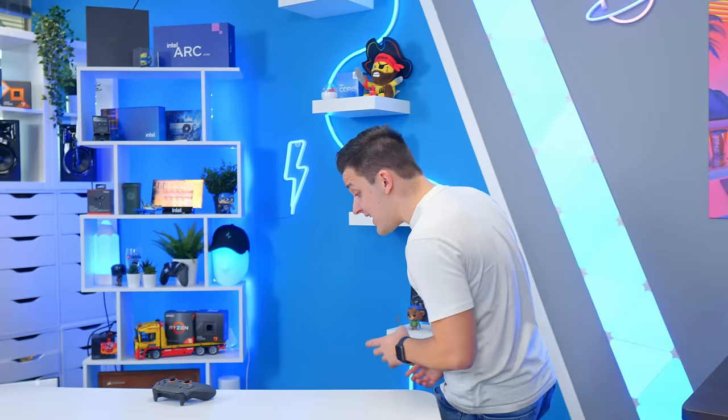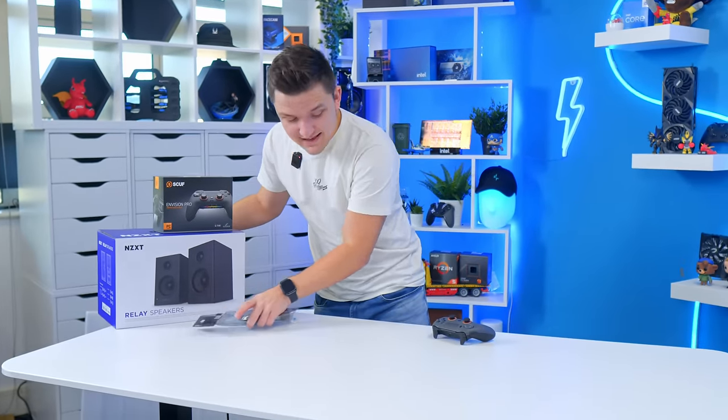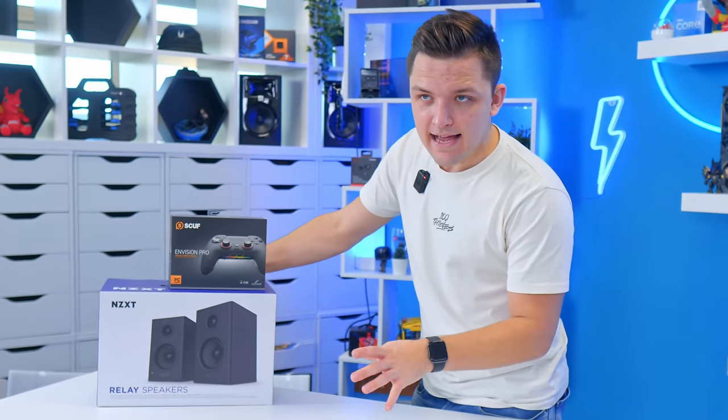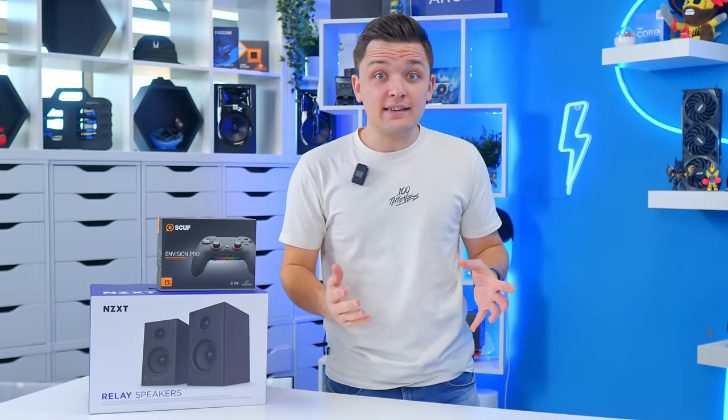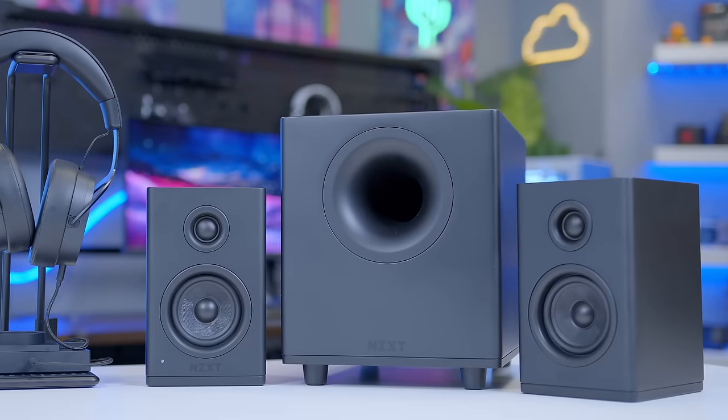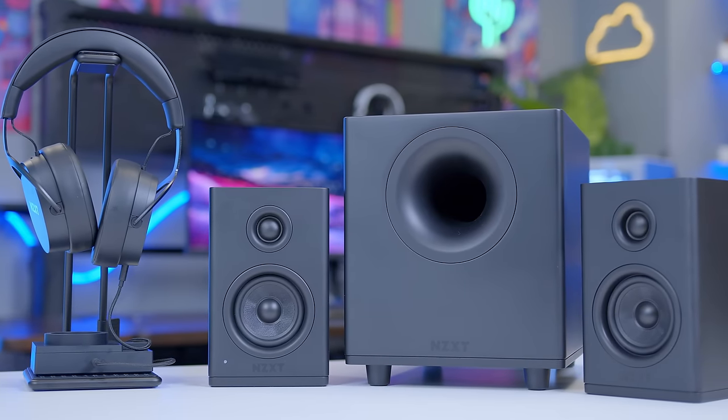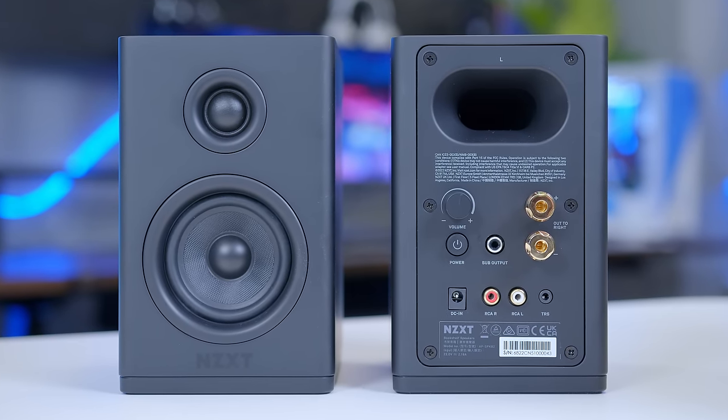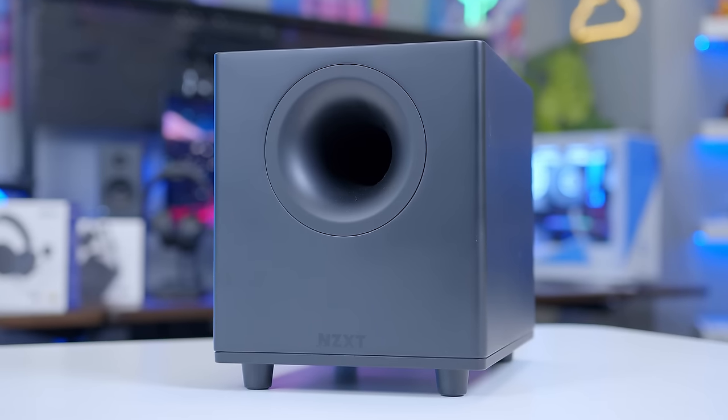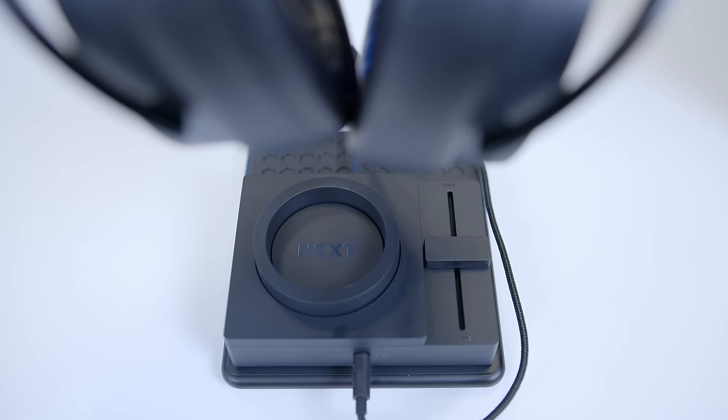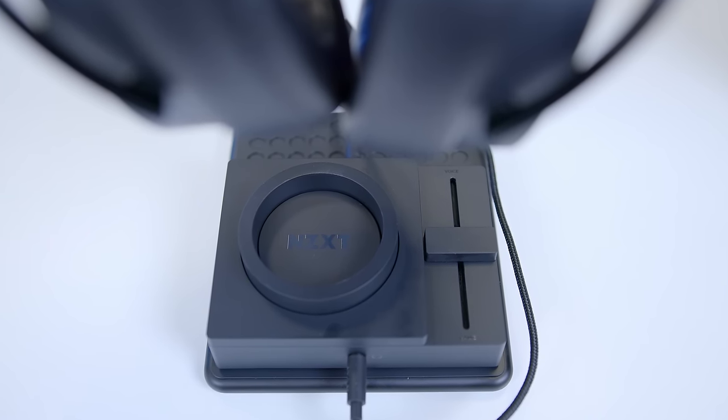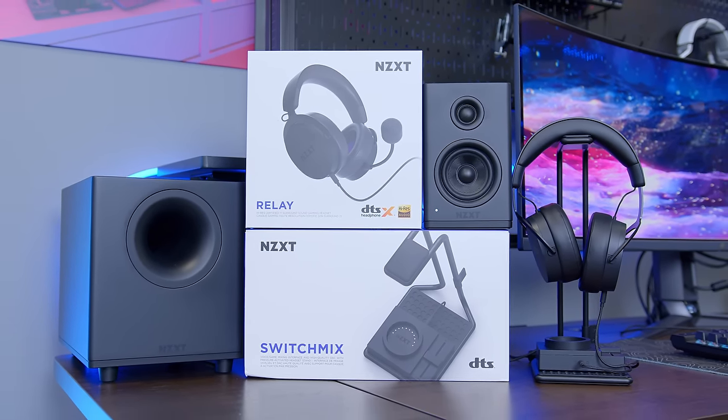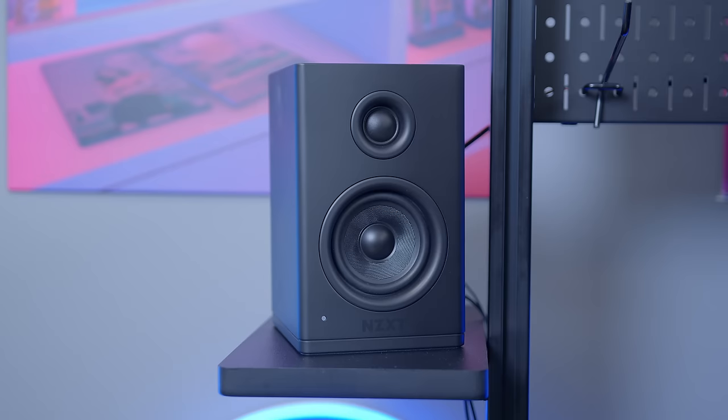One thing that the speaker shelves do allow us to do, though, is mount ourselves these. Now, this is the NZXT relay set. Now, you might think, hang on a second, NZXT make speakers? Yes. Yes, they do. And they're actually quite good. Now, you can buy these as part of various different kits. You can get them as a standalone item, just these two speakers themselves. You can buy the subwoofers, like another £100, $100. You can also buy their new, like, mixing kit. There's loads of audio gear they've come out with. For this setup, though, I'm going to opt for the speakers and the subwoofer only.